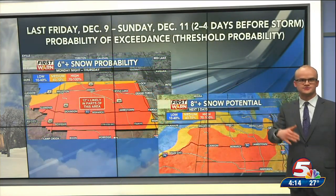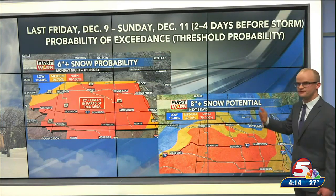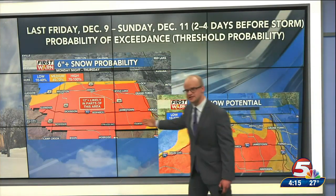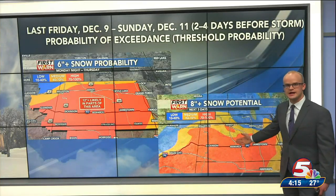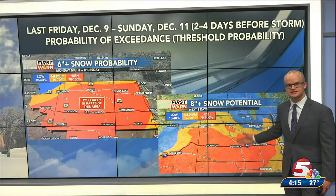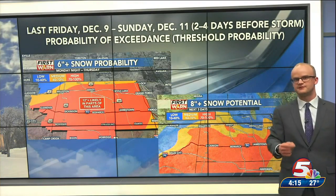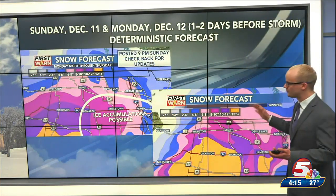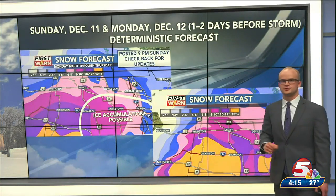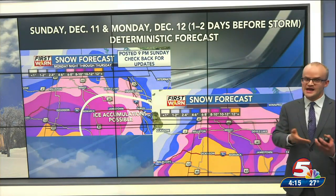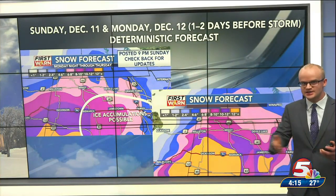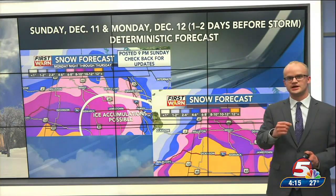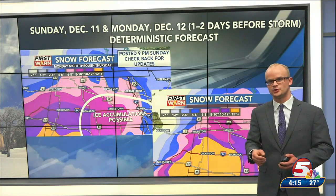Then we got a little bit closer. Last Friday through this past Sunday, a few days before the storm, we were able to communicate the probability of exceedance maps — the chances of seeing 6 or 8 or more inches of snowfall using probabilistic information. And then once we got a little bit closer, 1 to 2 days before the storm, we were finally able to communicate the deterministic snowfall maps that everyone had been asking for. But it's a process, and there are specific graphics that are really useful at specific lead times before a winter storm.